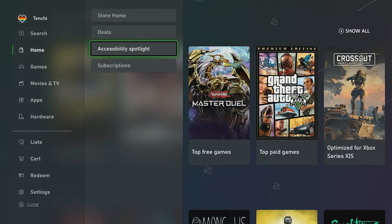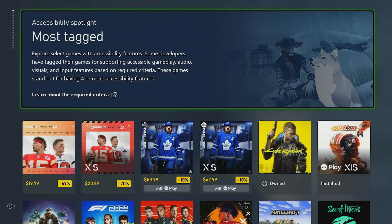While accessibility feature tags currently show up in a number of storefronts, including the Mobile Game Pass app, Xbox PC app, and Xbox.com, let's take a minute to look at how tags are displayed in the Xbox Store. On this screen, you can see the Xbox Store homepage. We've added a new Accessibility Spotlight, which is designed to bring extra attention to games that have four or more accessibility feature tags. Titles in the spotlight are sorted first by the number of tags they have, followed by whether they have an accessibility URL, and then finally alphabetically.